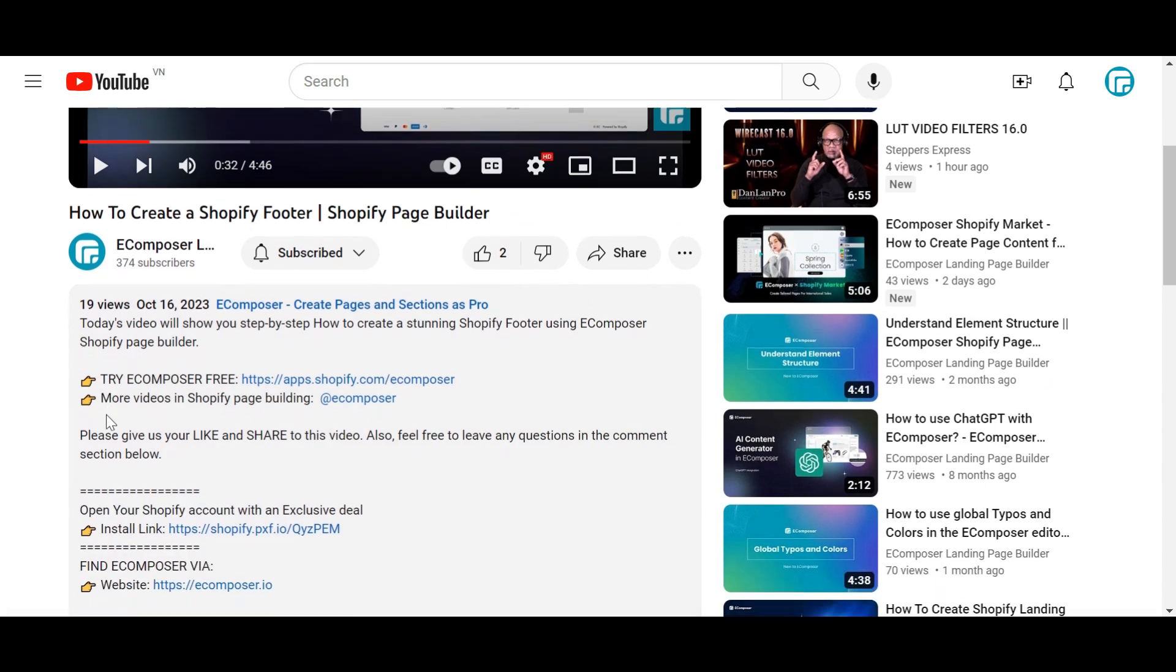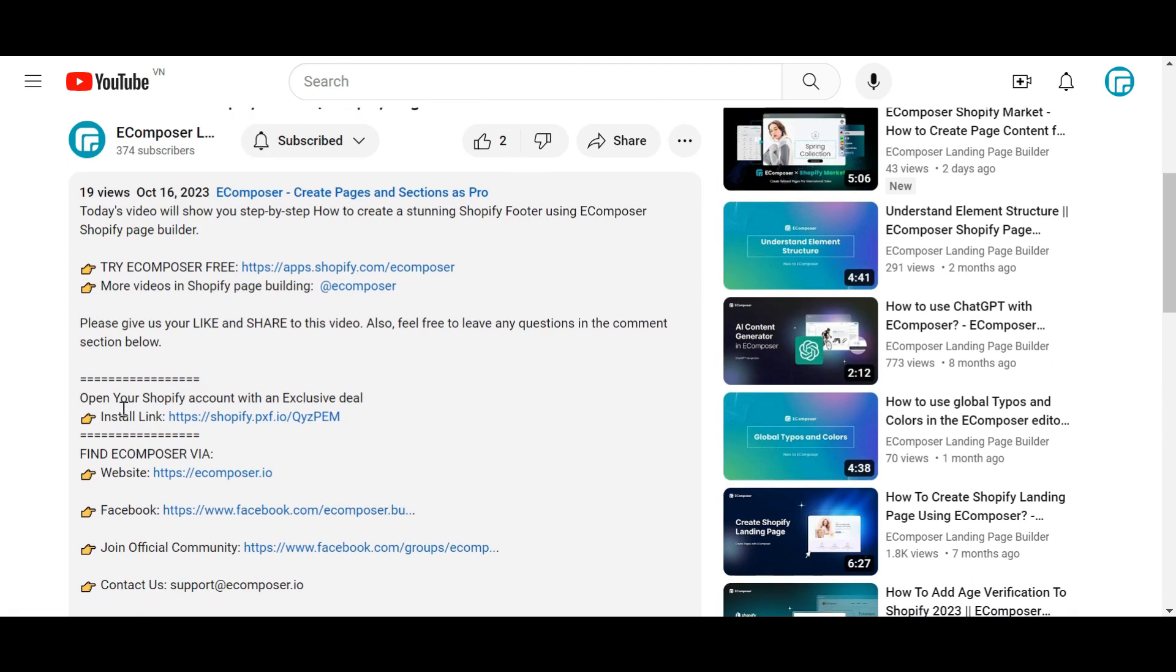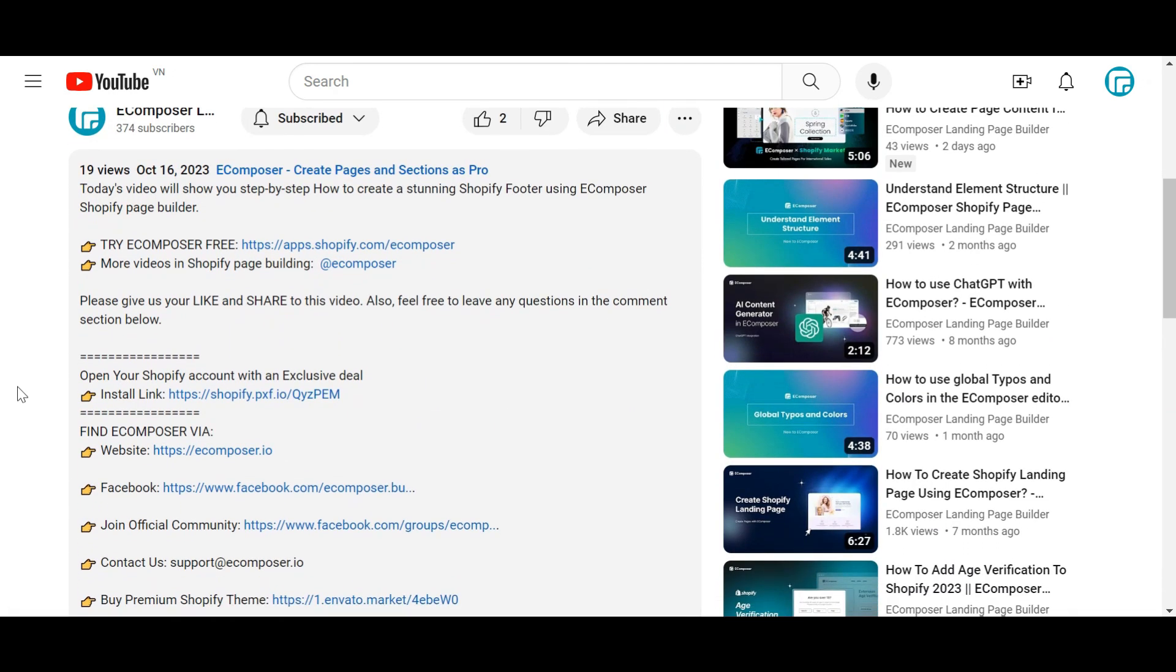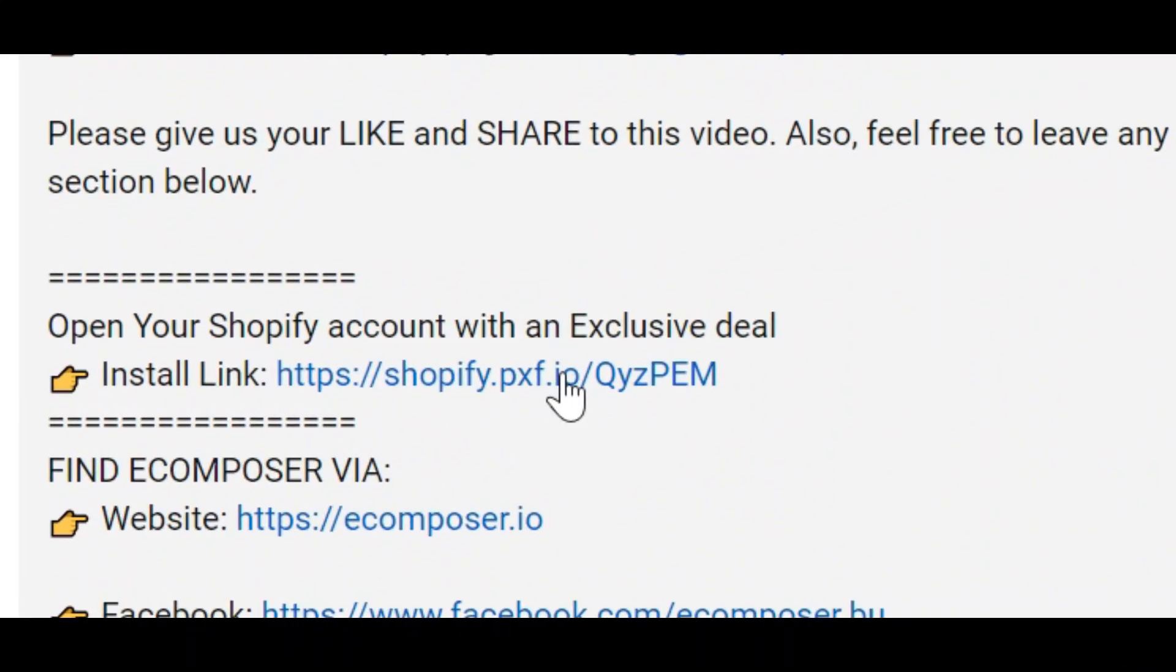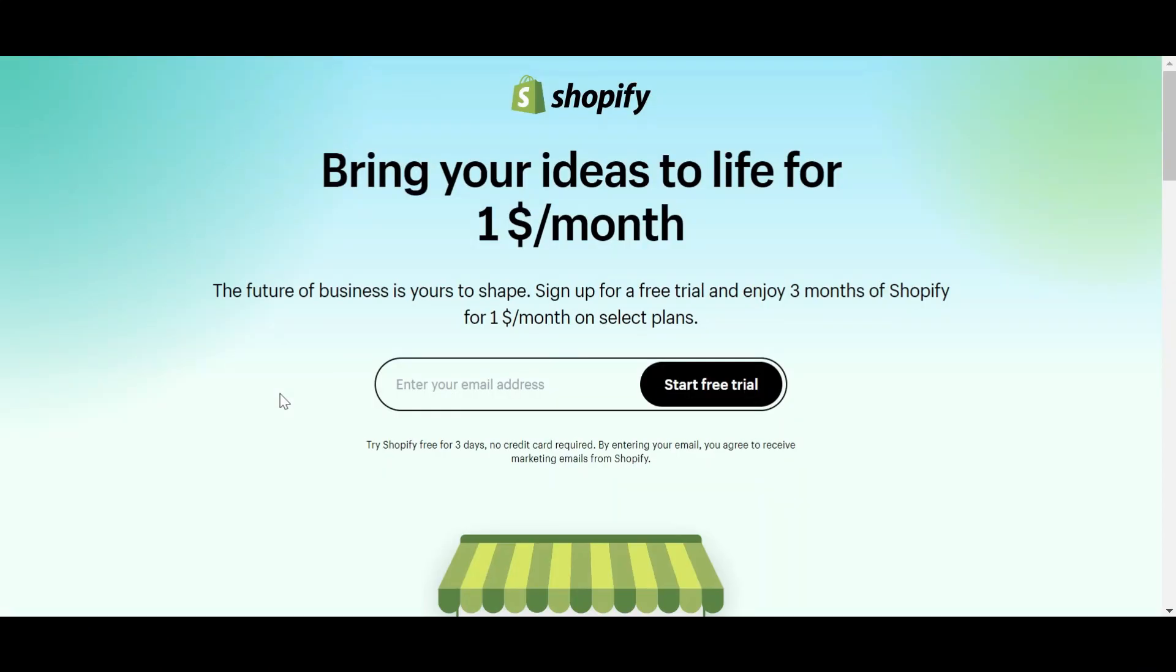If you don't have a Shopify account, feel free to click on the link we attached in the description below. The newest Shopify exclusive deal is waiting for you.